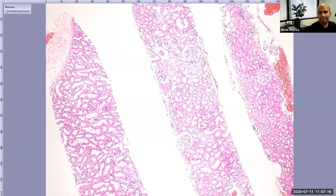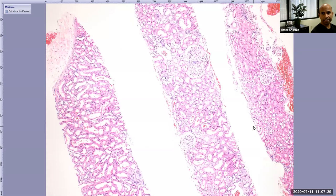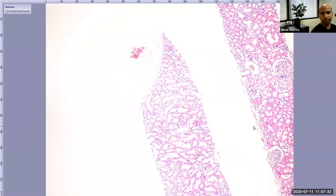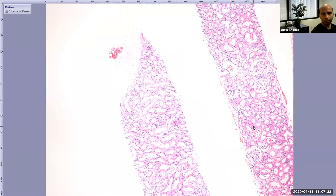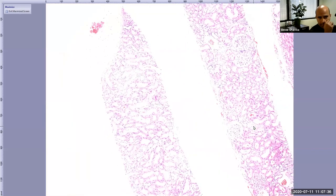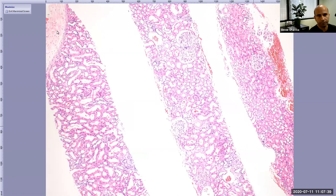So you all can see my screen. When we start reading a kidney pathology, we start with a microscope. We put the slide on the microscope and look at it. This is the low power. When you look at the slide on low power, you screen whether the kidney is present or not — that is the first thing I will check.